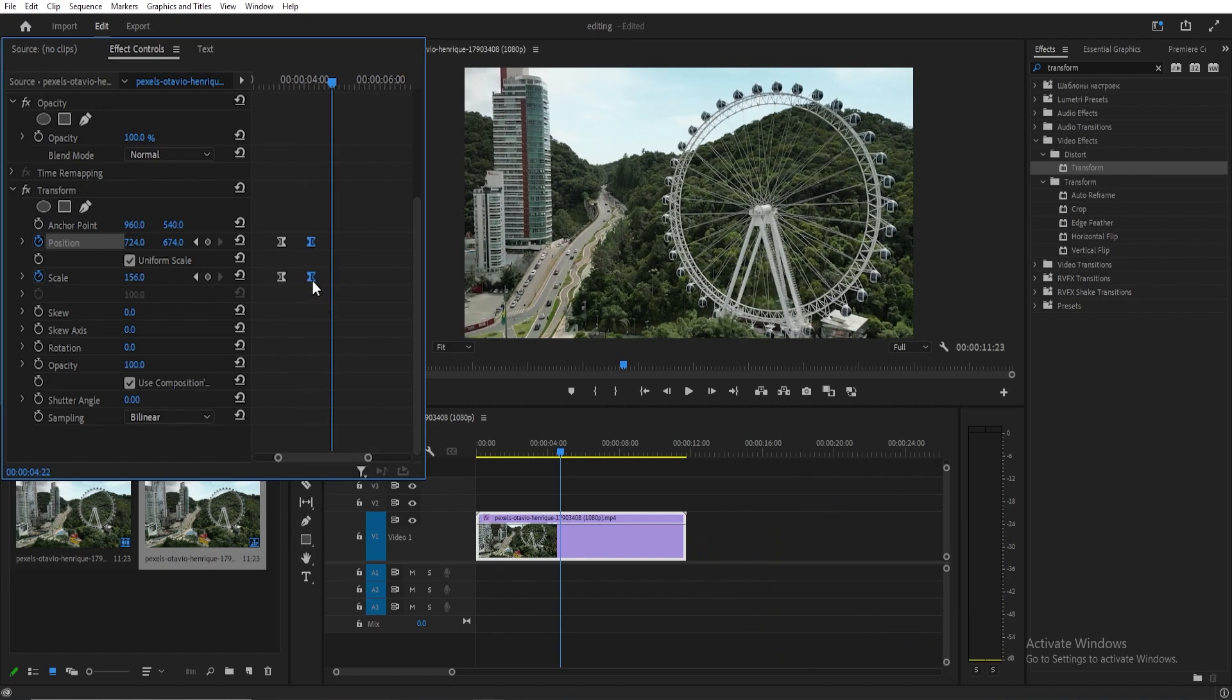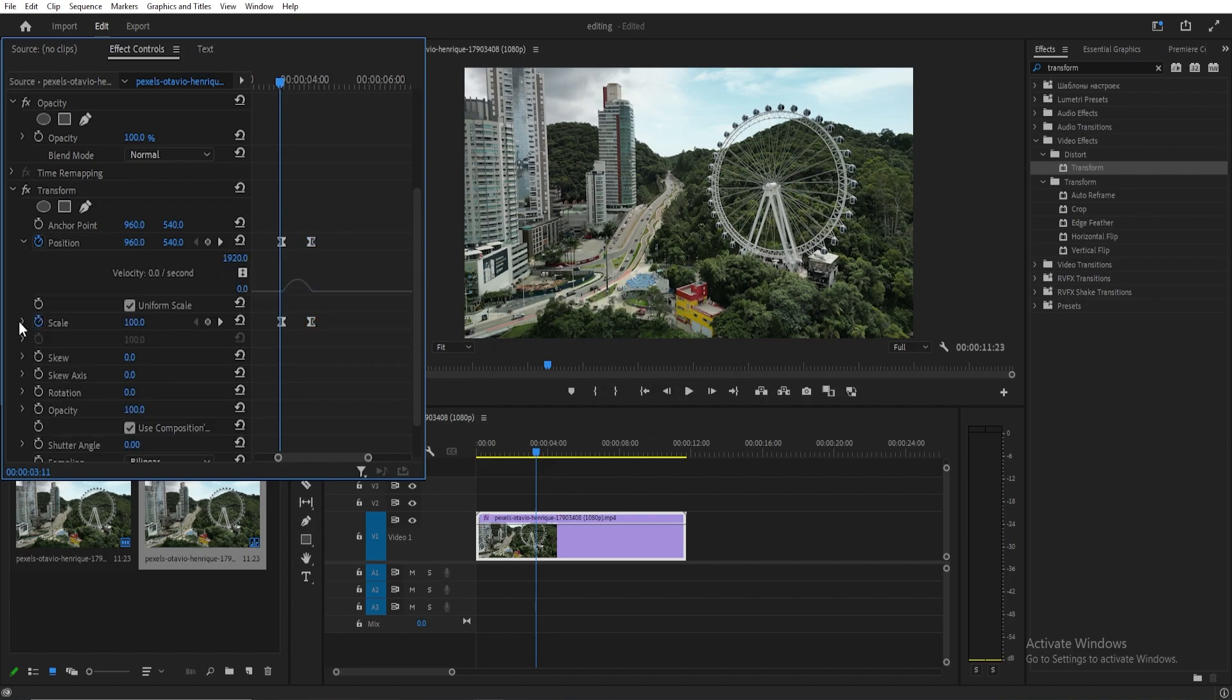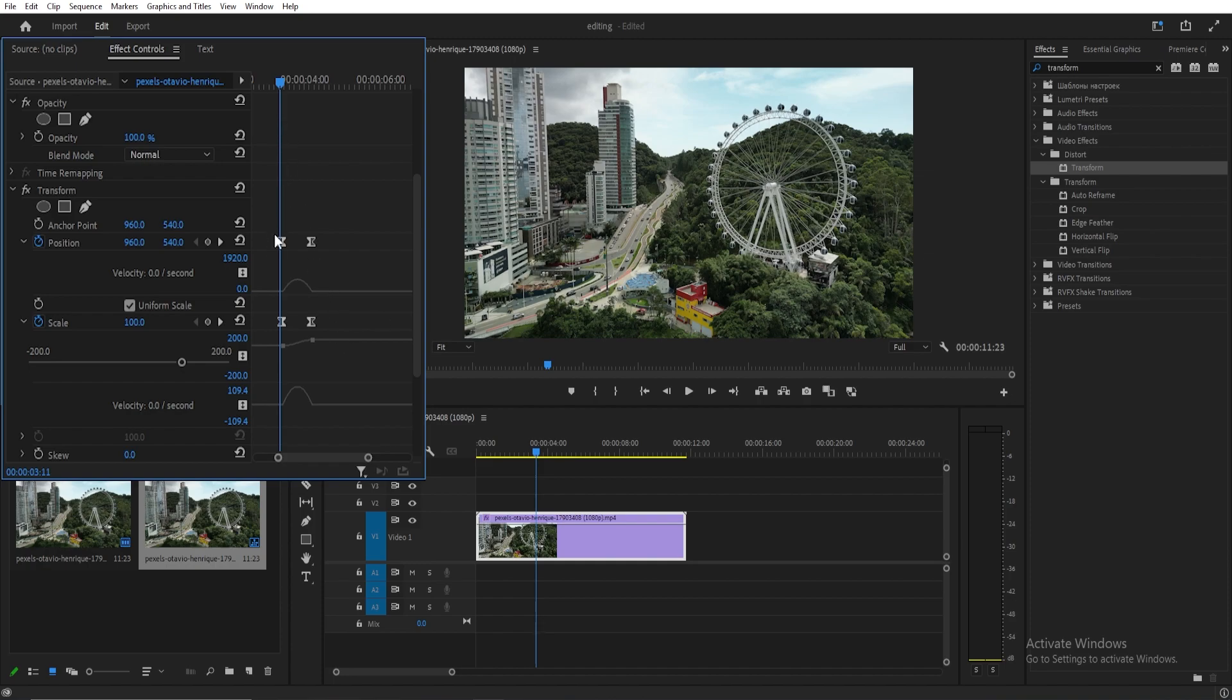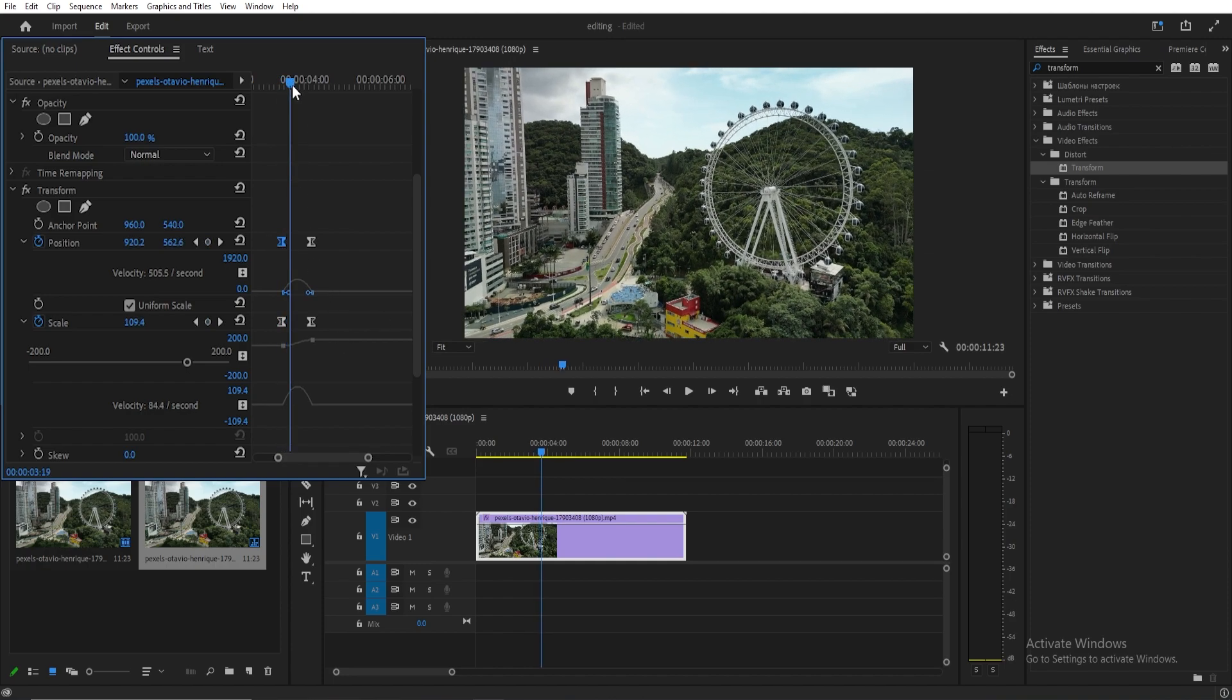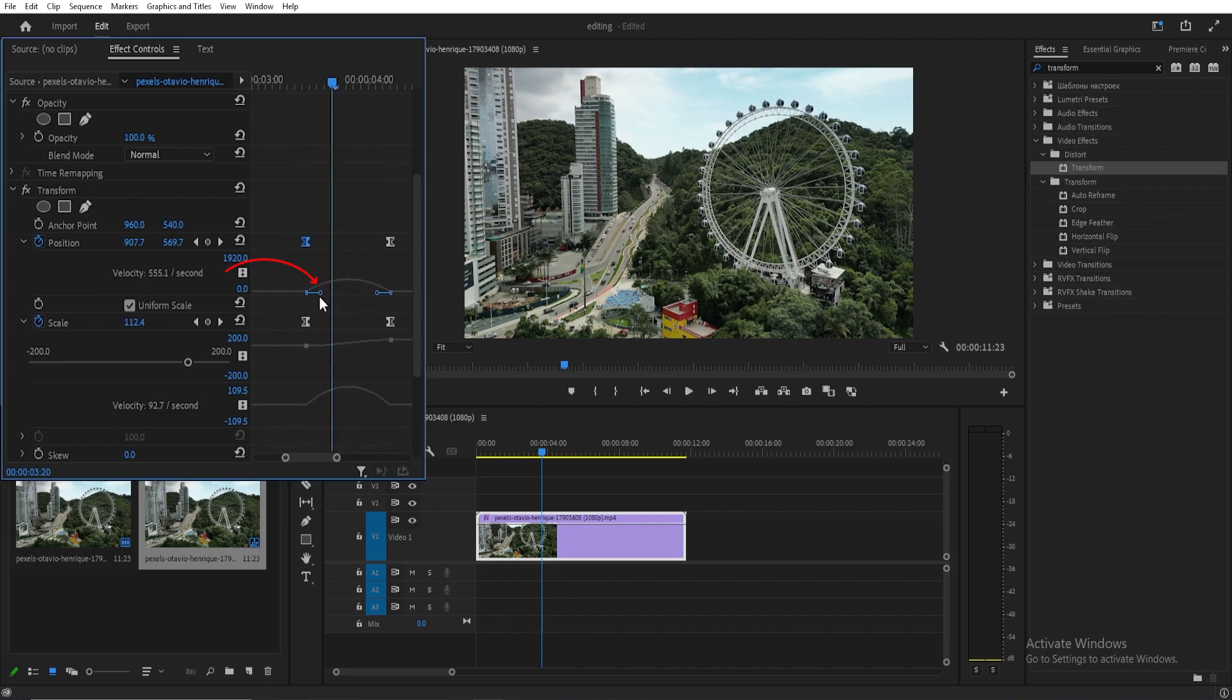For a smoother motion, open both position and scale properties. Select the first keyframe, move five frames forward, and adjust the little handle to ensure a steady and straight motion.